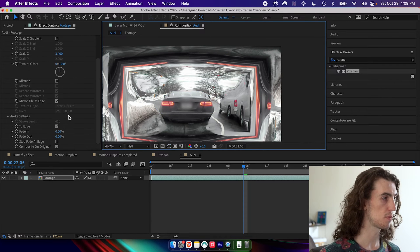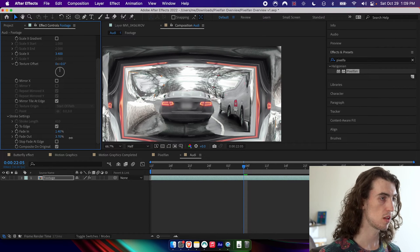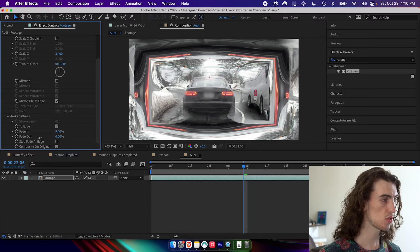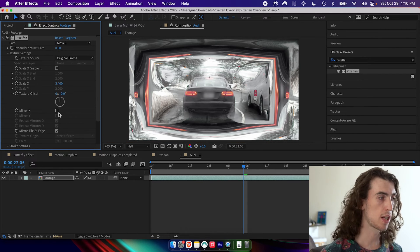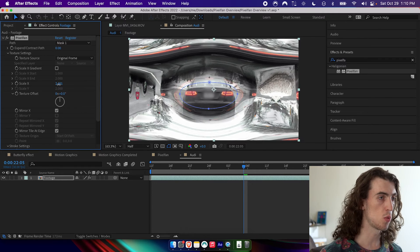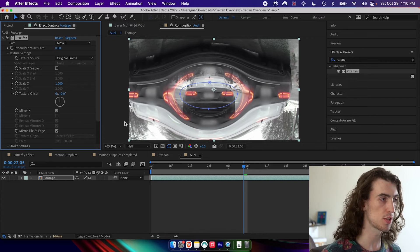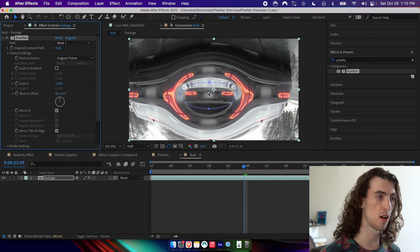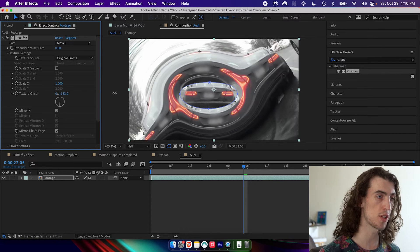We can go ahead and adjust the mask, add some fade. I can also mirror it, and what that'll do — if we set the scale to 1 — is take the texture from the other side of the path and apply it to this side. So it's taking the whole back of this car and kind of warping it along the whole thing. I can also use texture offset to rotate it.